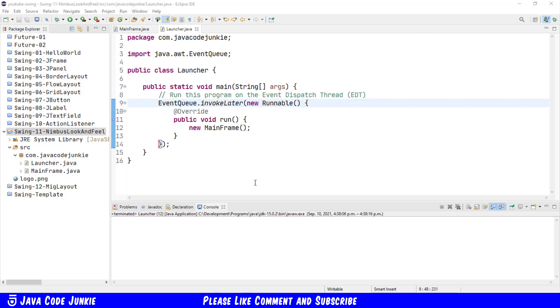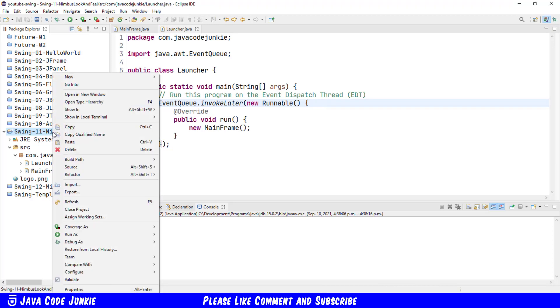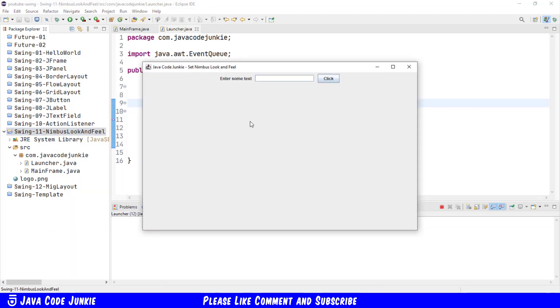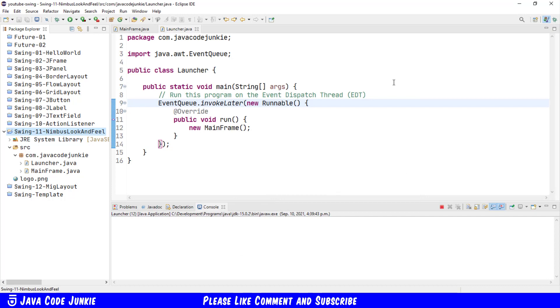Now if I run the project at this point right click on the project run as Java application you'll see that it simply has three controls. First is a label then there is a text field and then finally a button. I'm just going to minimize that.